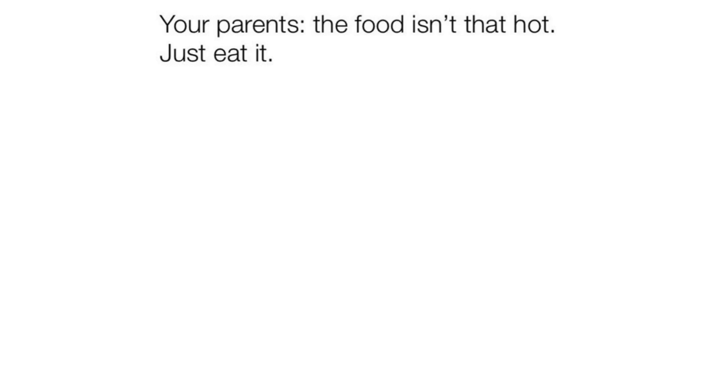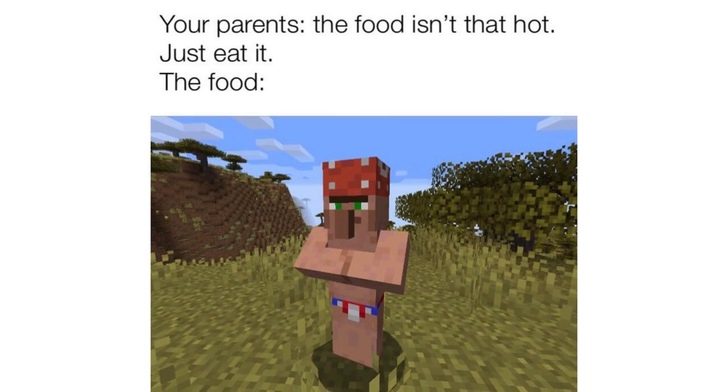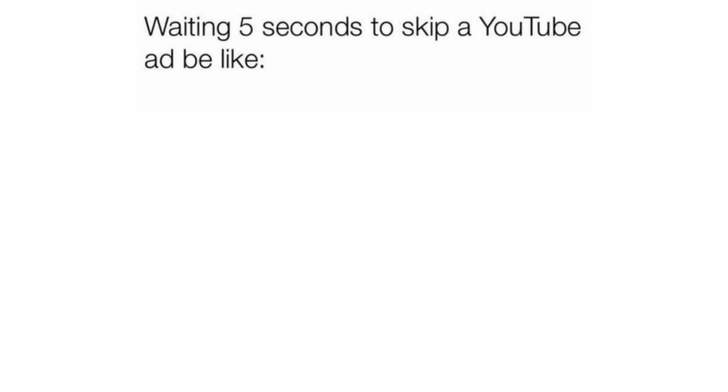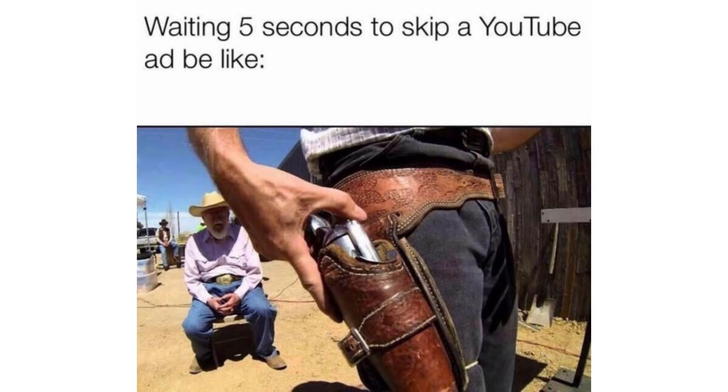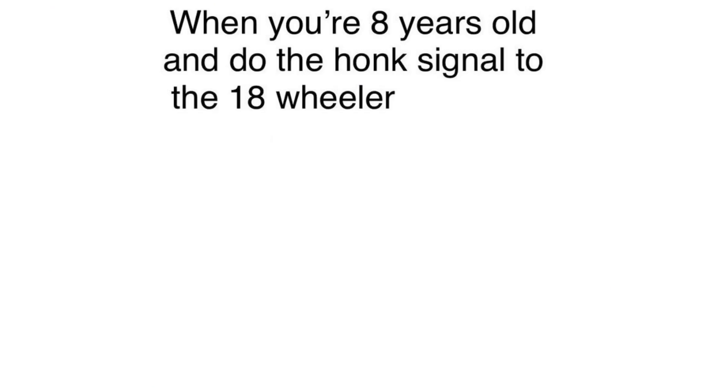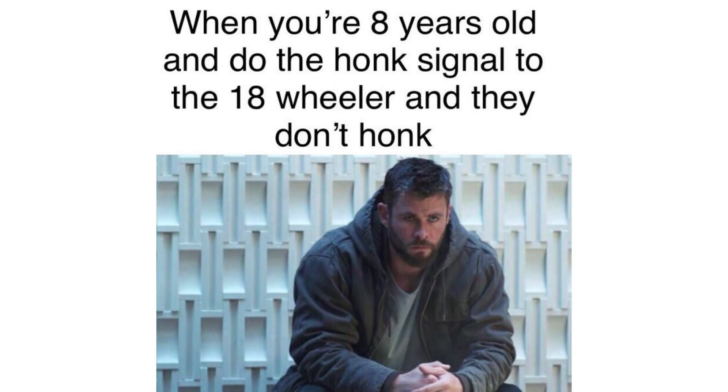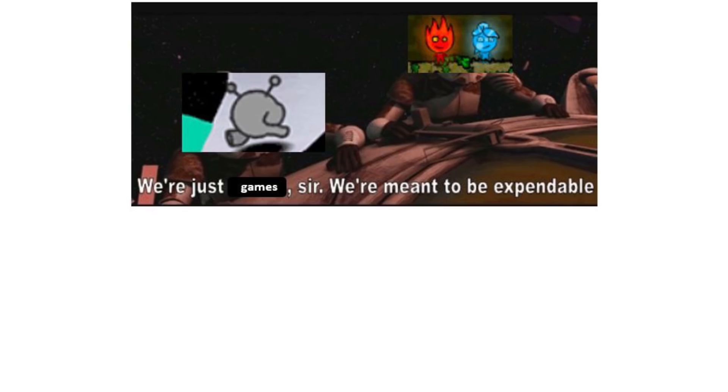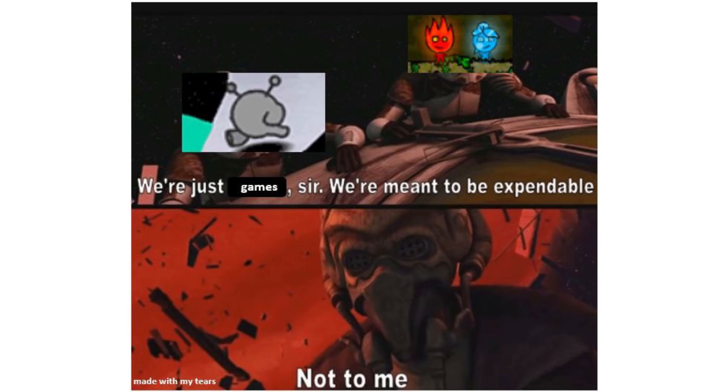Your parents, the food isn't that hot, just eat it. The food. Waiting five seconds to skip a YouTube ad be like. When you're eight years old and do the honk signal to the 18-wheeler and they don't honk. We're just games, sir, we're meant to be expandable. Not to me.